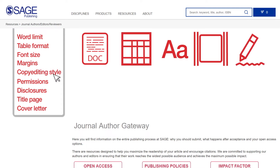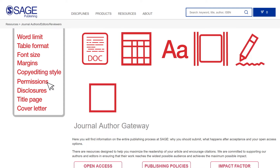Also, make sure you have appropriate permission from copyright holders for reproducing or using any images, illustrations, tables, figures, or lengthy quotations.